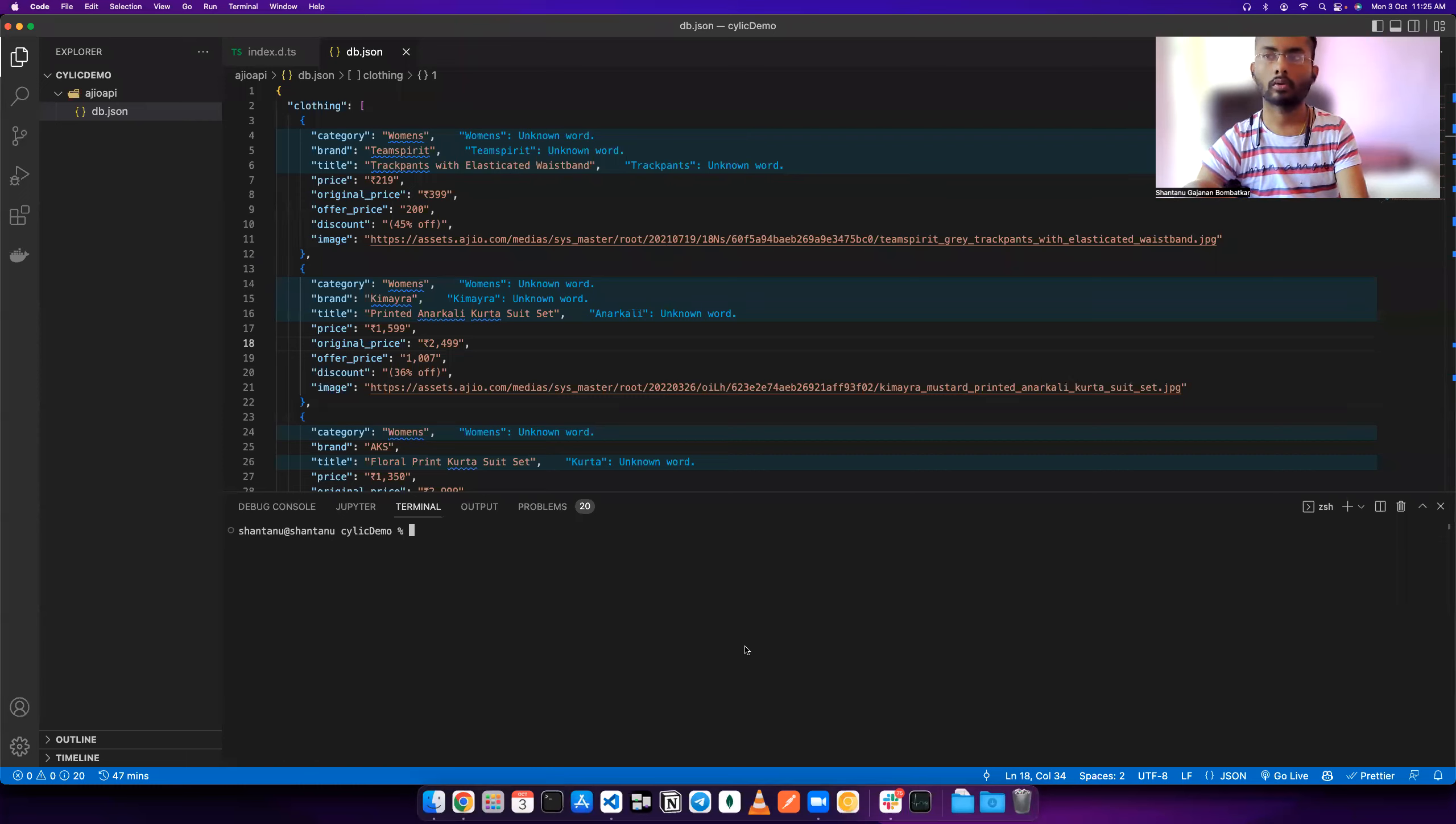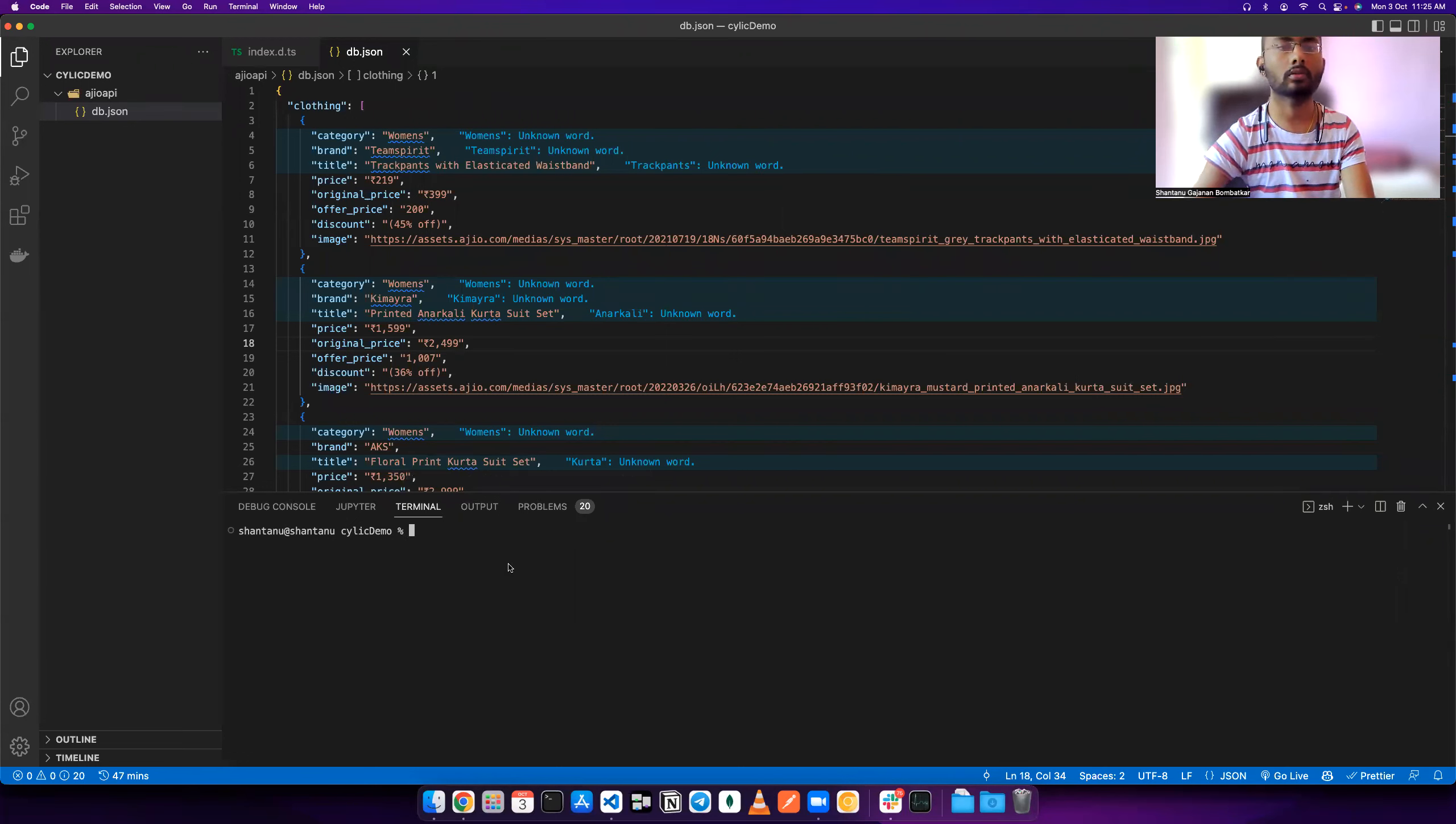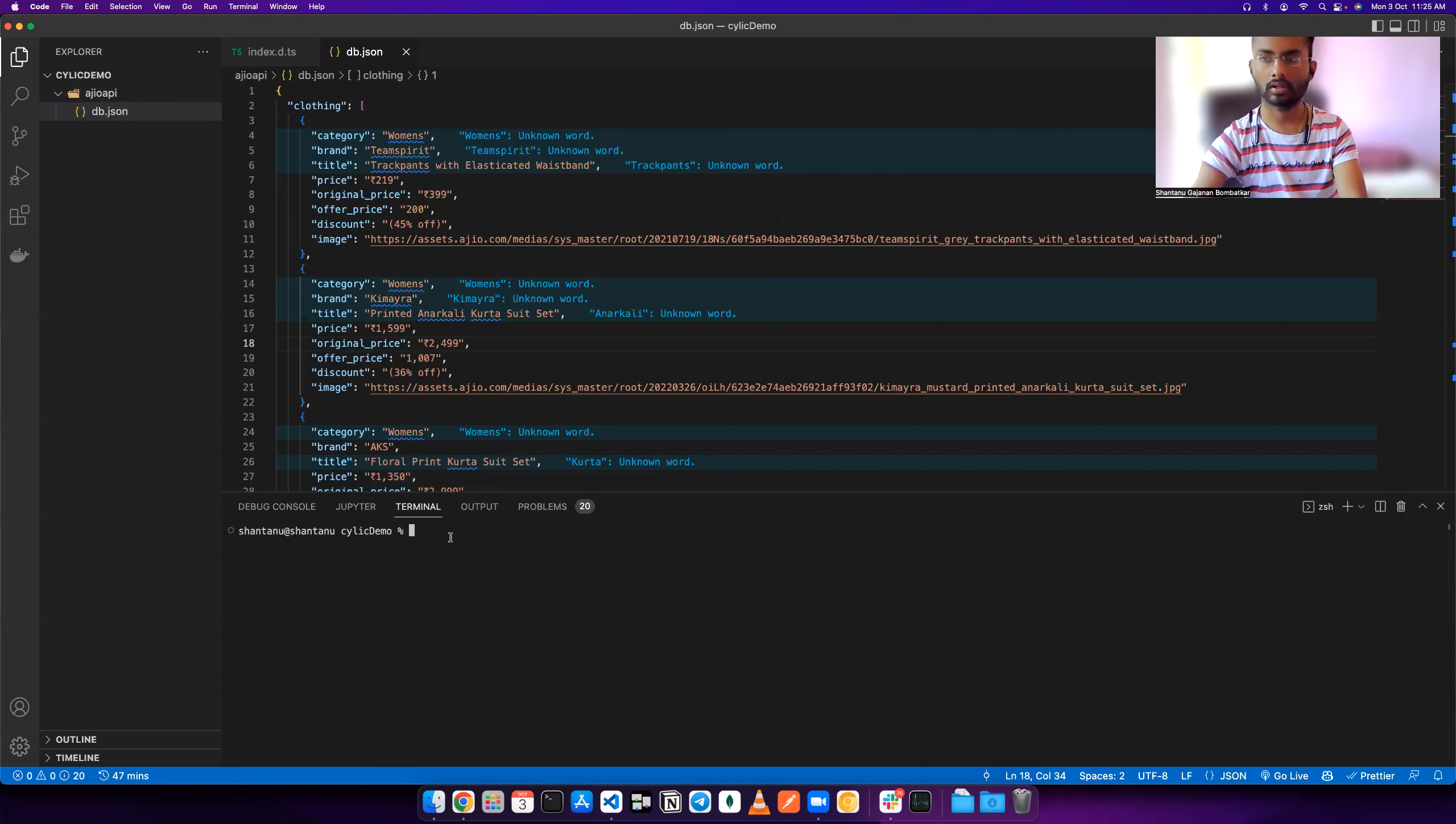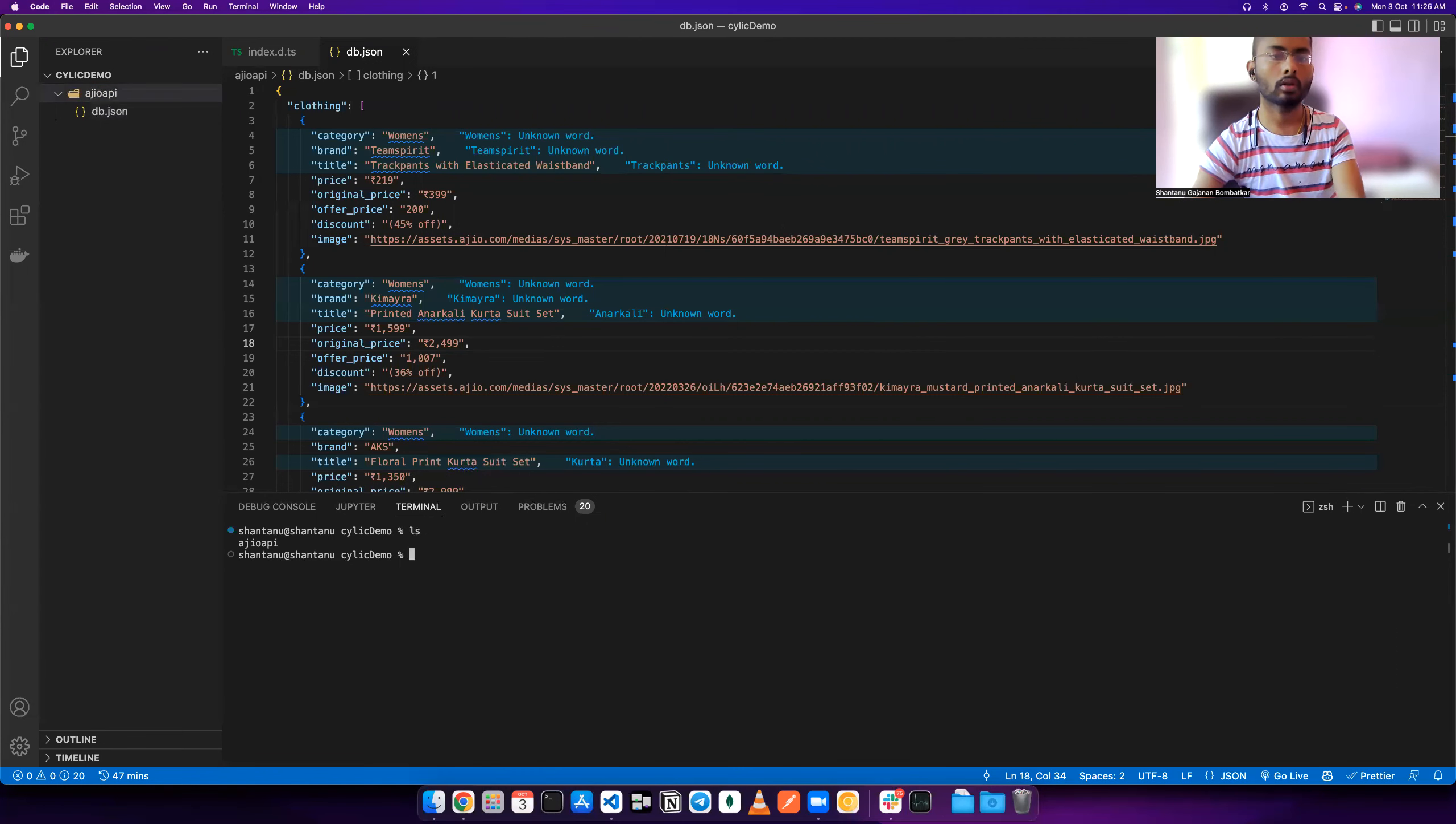Hello everyone, today we are going to see how to deploy your backend to cyclic.sh. It's a very simple process. For that you only need to have one db.json file. Now let me show where I am by typing ls. I am outside this folder in the cyclic demo folder, and inside that I have one folder that contains only db.json.